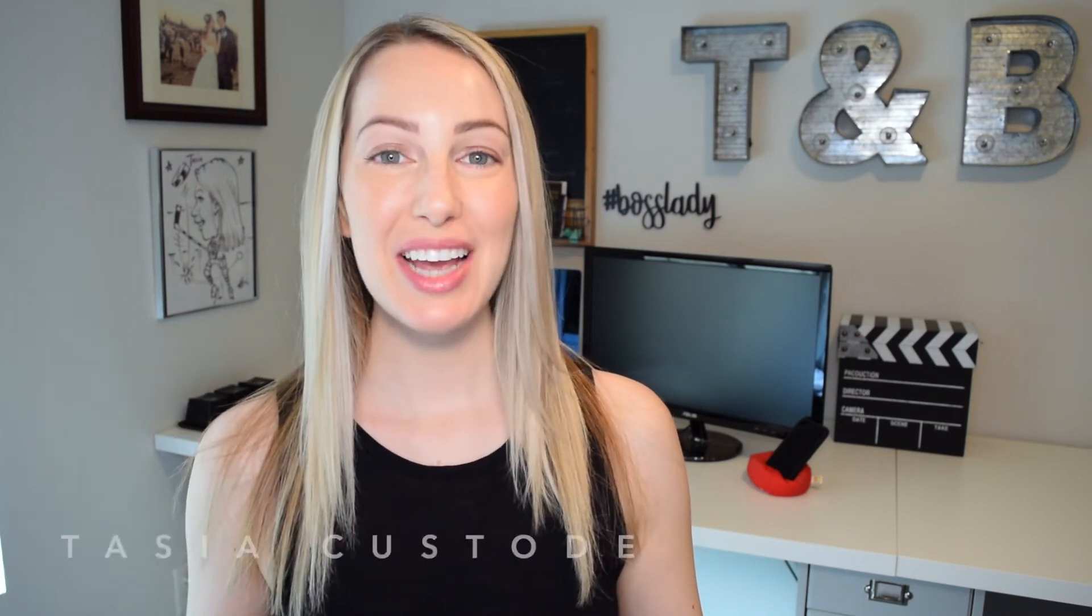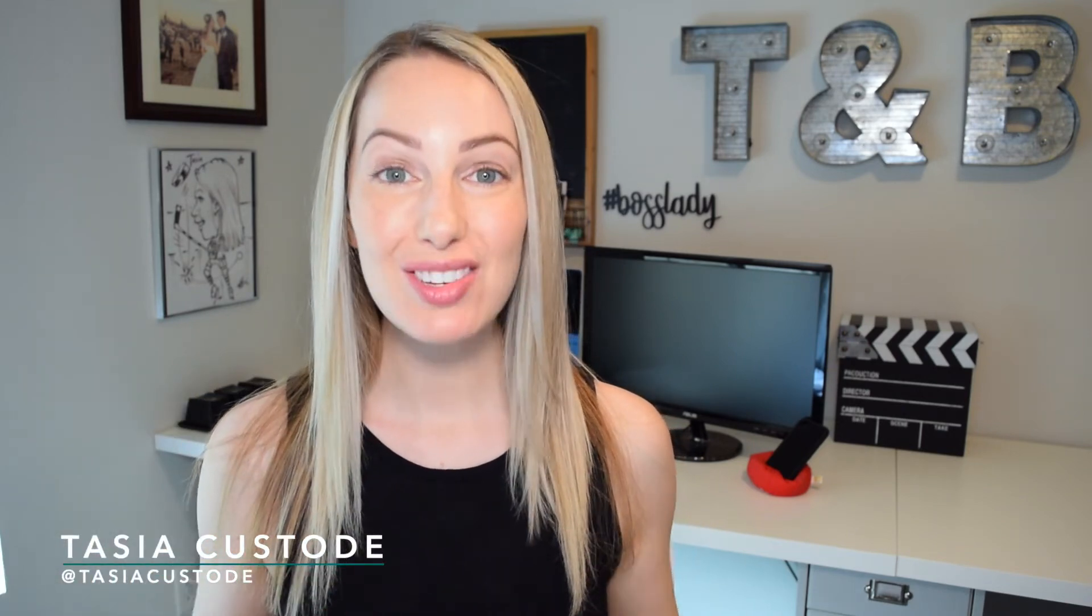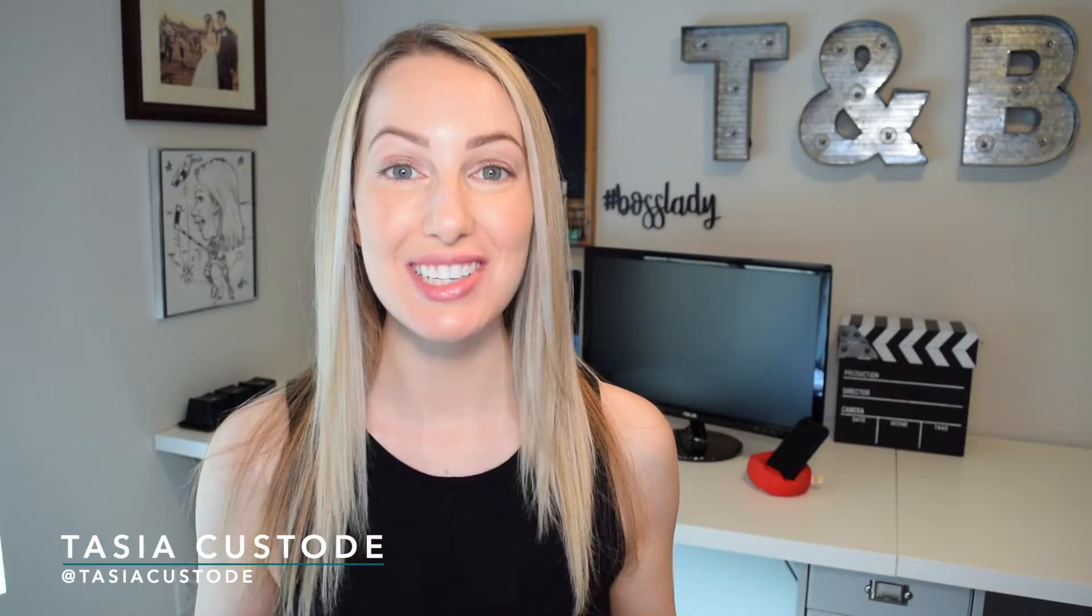Hey friends! I'm Tasia, and this video will highlight the best Google Sheets keyboard shortcuts for both Mac and PC.